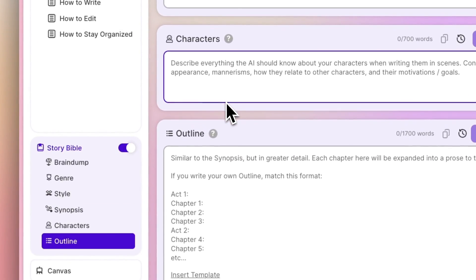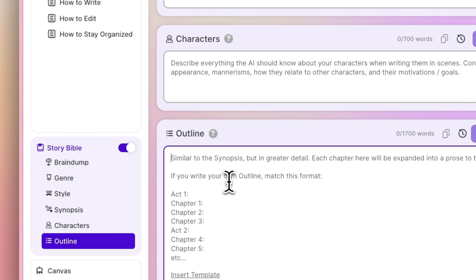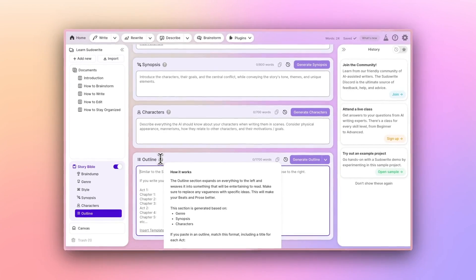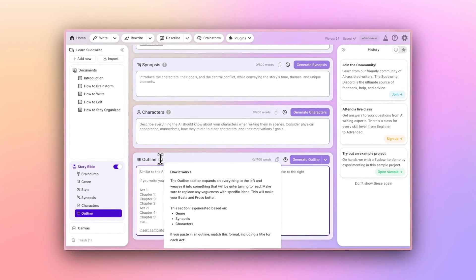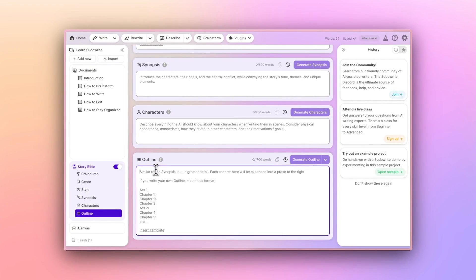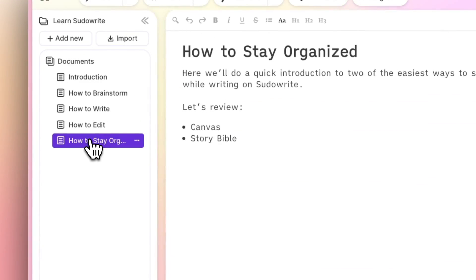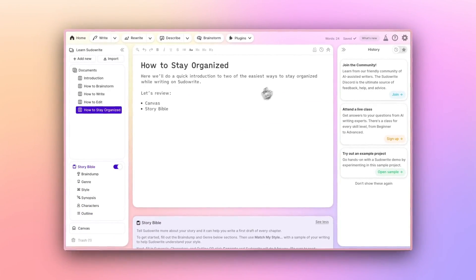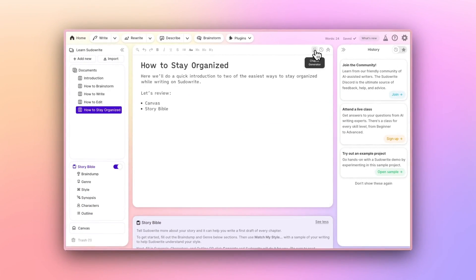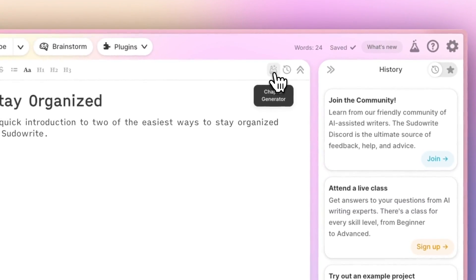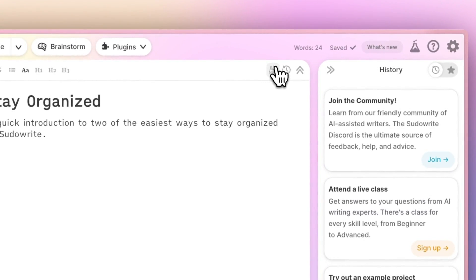The goal is to fill out your entire StoryBible and gather those essential storytelling components in one place. If you complete your StoryBible, you even have the option to generate chapter by chapter prose. You would do that using the chapter generator in a document.